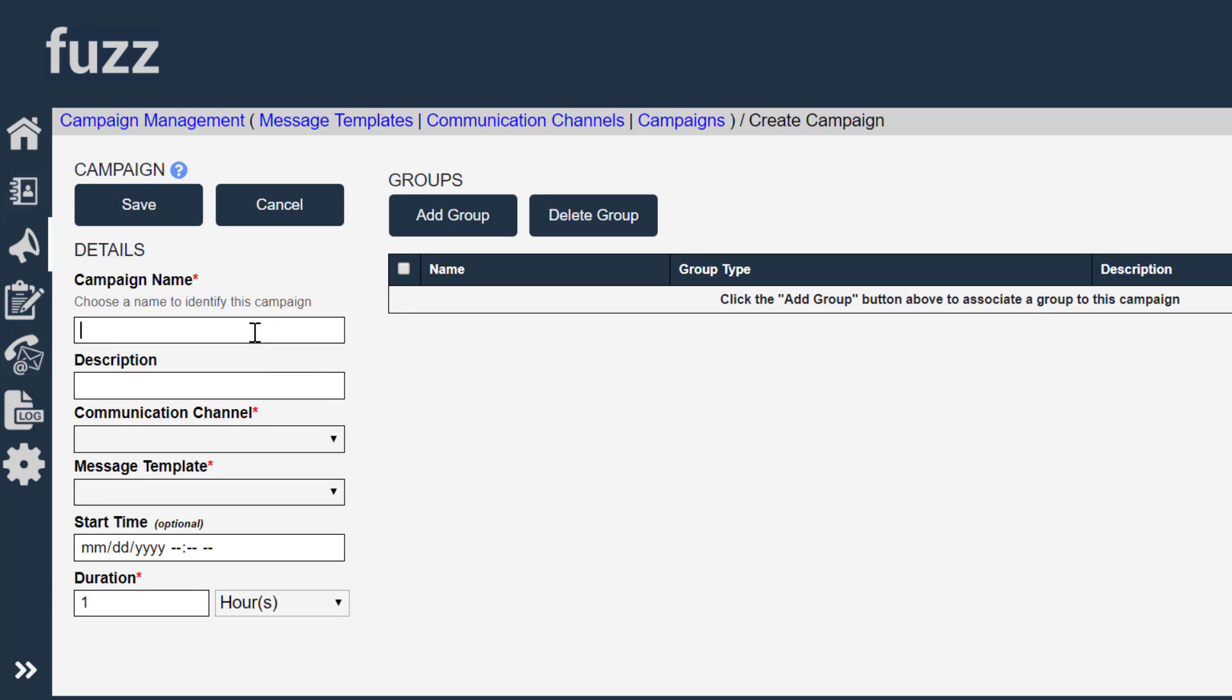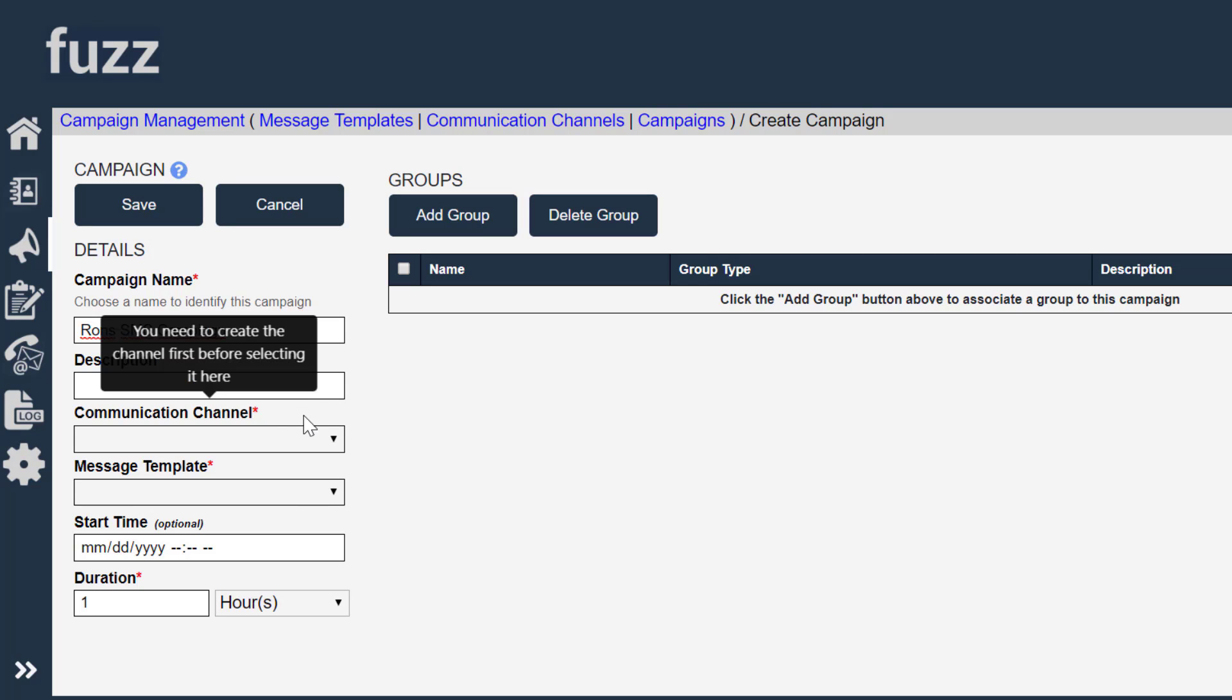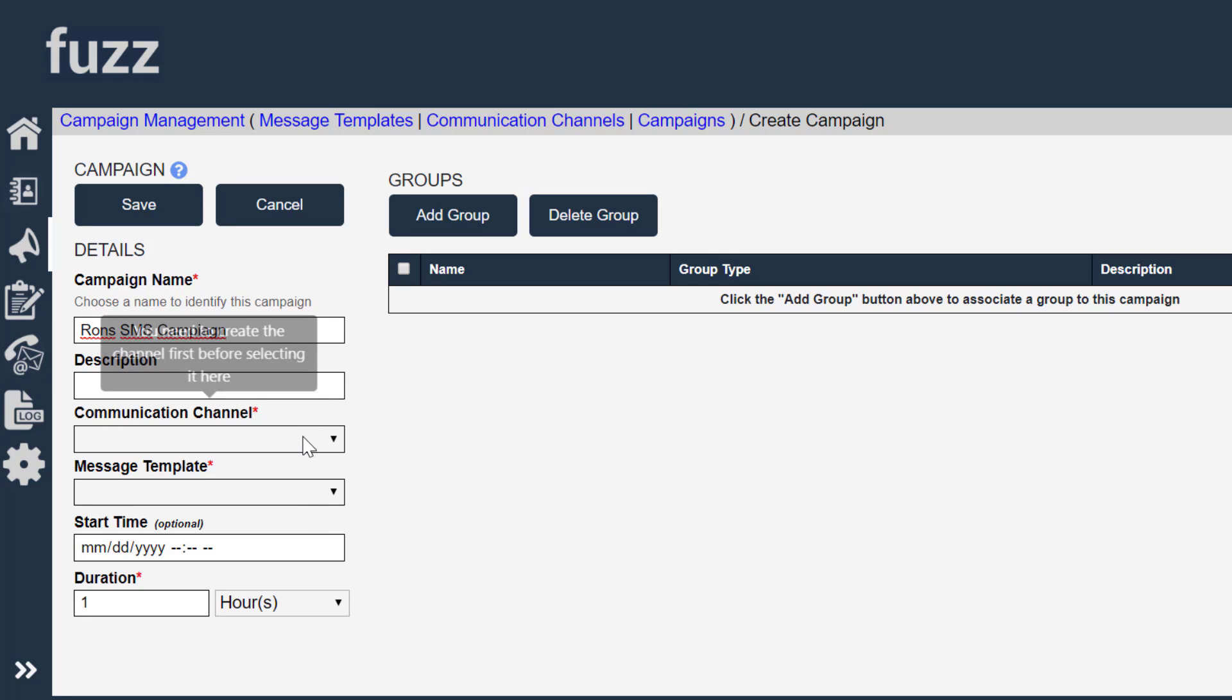So I'm going to call this Ron's SMS campaign. And I've got a couple of things to select here.